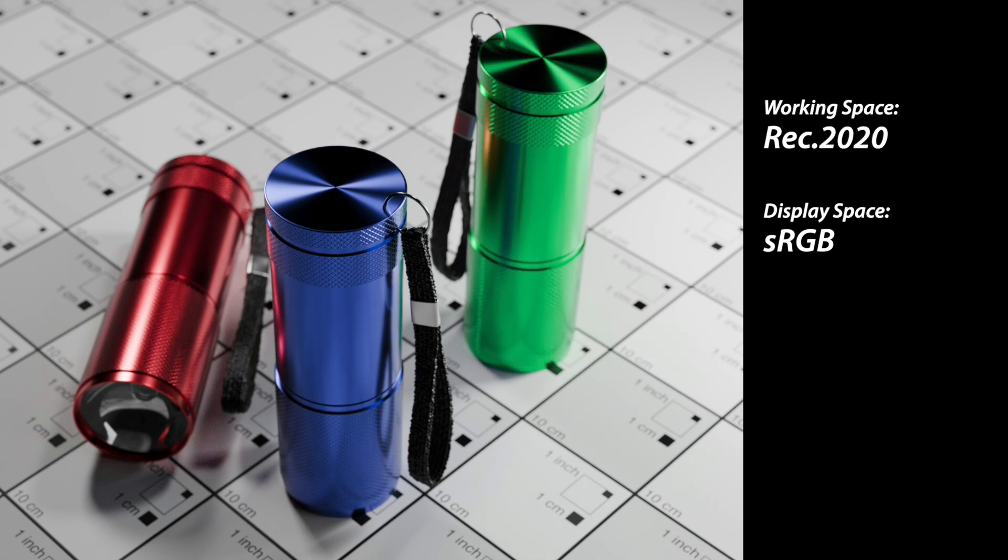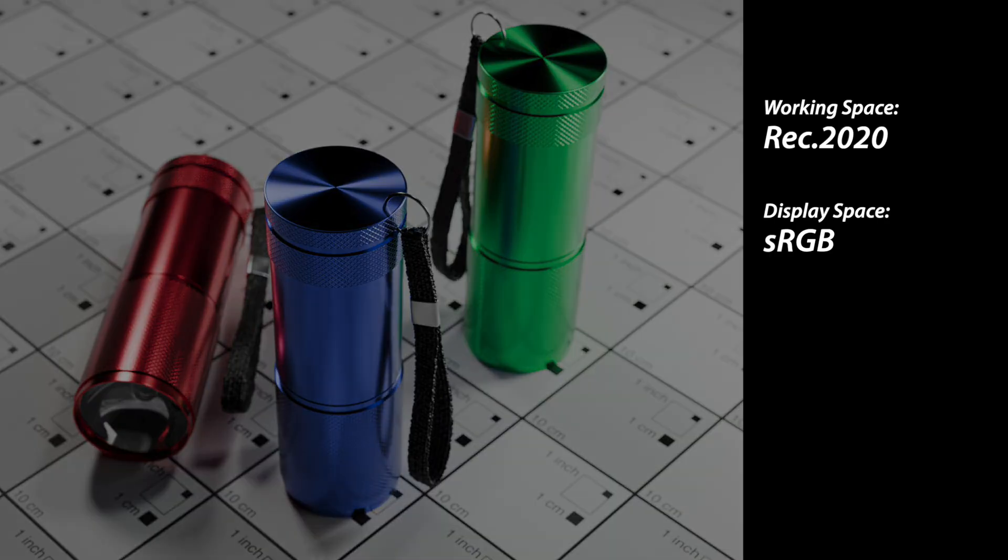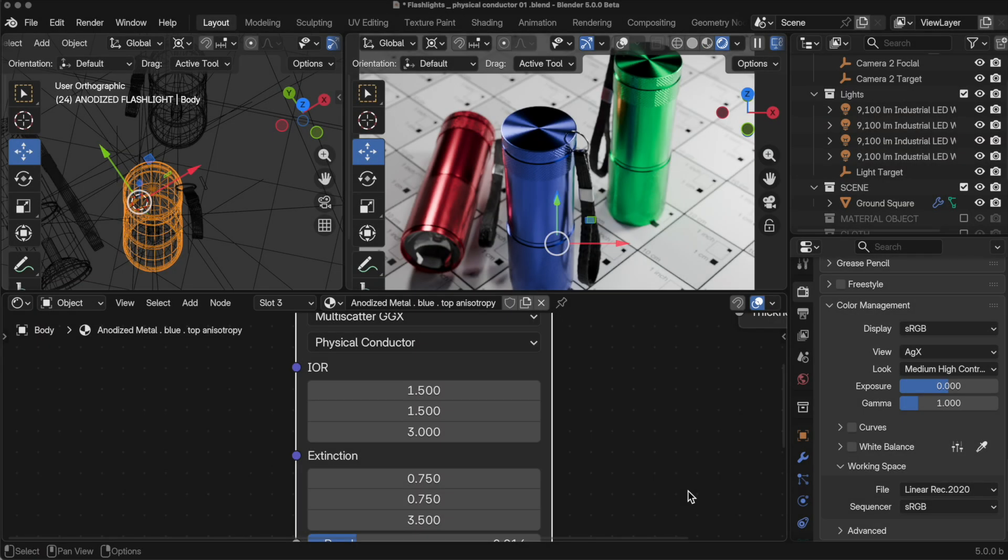So put another way, REC2020 is allowing the colors from these physically defined wavelengths to express themselves more correctly in the larger working space.